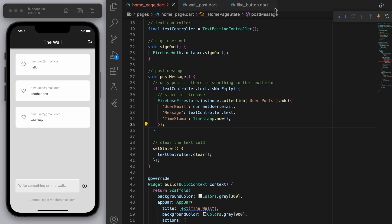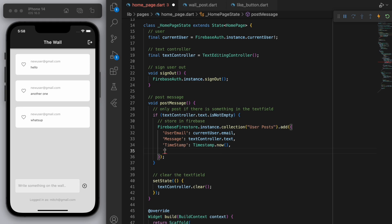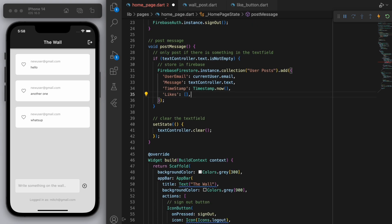So this like list is going to contain all of the emails for the users that have liked it. So if you come back to our homepage when we post a message let's also fill in a new field here which is called likes and we'll just initialize it as an empty list for now. So when you make a new post no one's liked it yet.